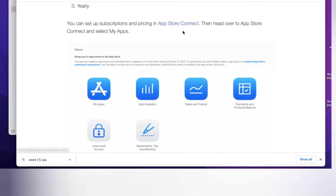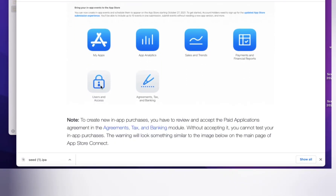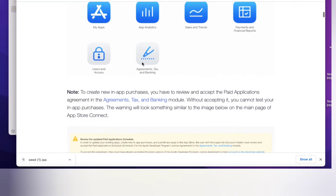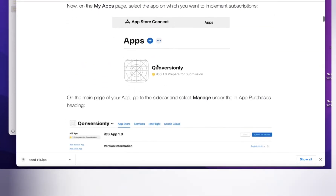First, go to your Apple Store Connect and click on Agreements and Banking. You need to accept the auto renewable subscription agreement. After that it will give you a billing agreement — you need to accept both agreements and provide proper information about your company and your bank. Then the agreement will become active.